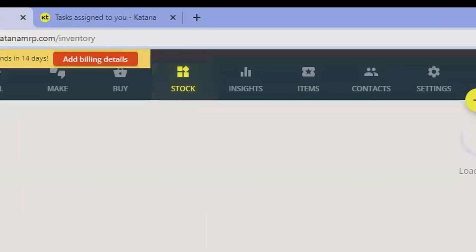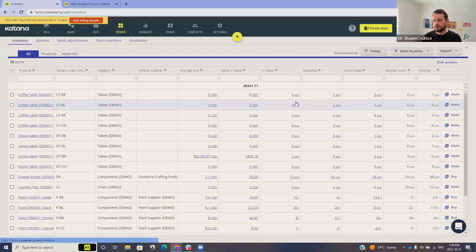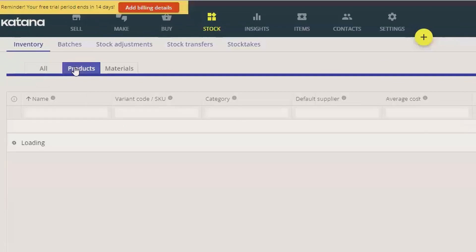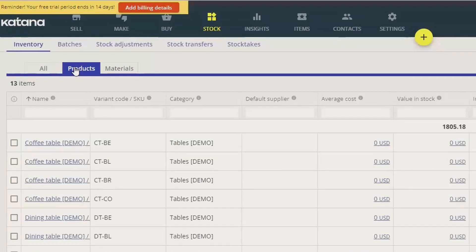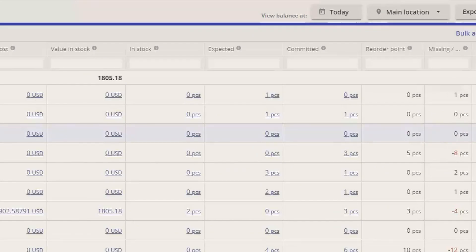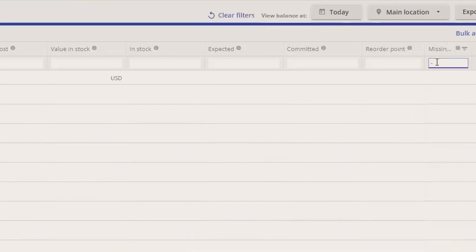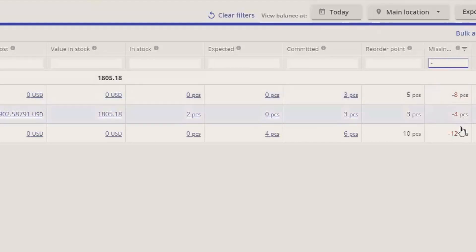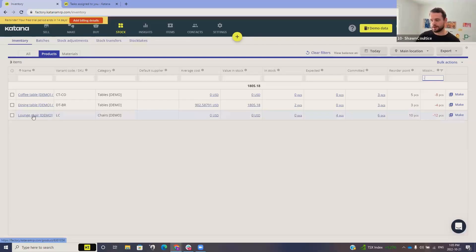Jumping over to our stock screen, we can see how we consolidate all of our demand to then create a manufacturing order. On the products screen — products being things we make and sell — we have a list of all our products. There are four key pieces of information: in-stock quantity, expected quantity, committed quantity (demand from sales orders), and reorder point (how much we want to keep in stock). I can filter to only show items that are below my reorder point — items I actually need to go and manufacture.